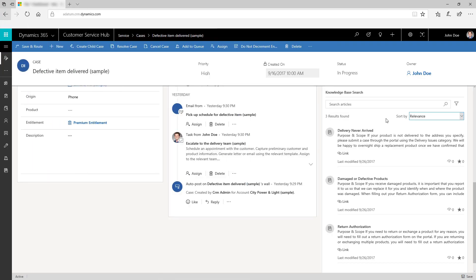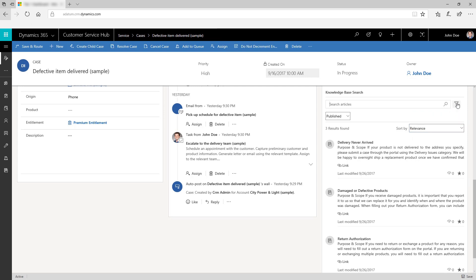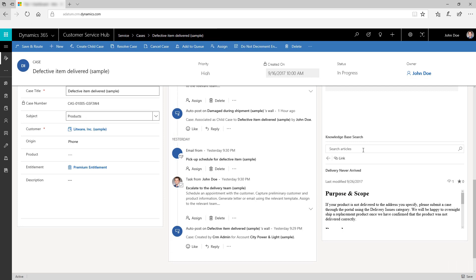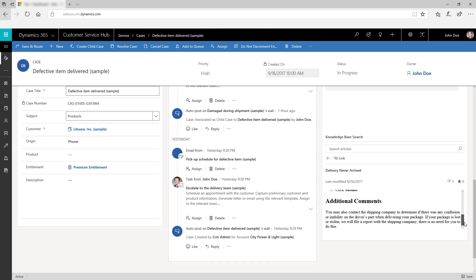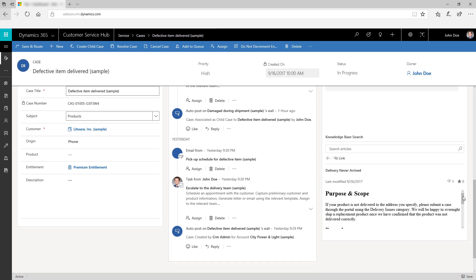You can filter the search results to see articles in specific states of completion. For example, you can filter to show only approved articles. To open and read a knowledge article, simply click its title in the list. You can also perform quick actions on the knowledge articles.